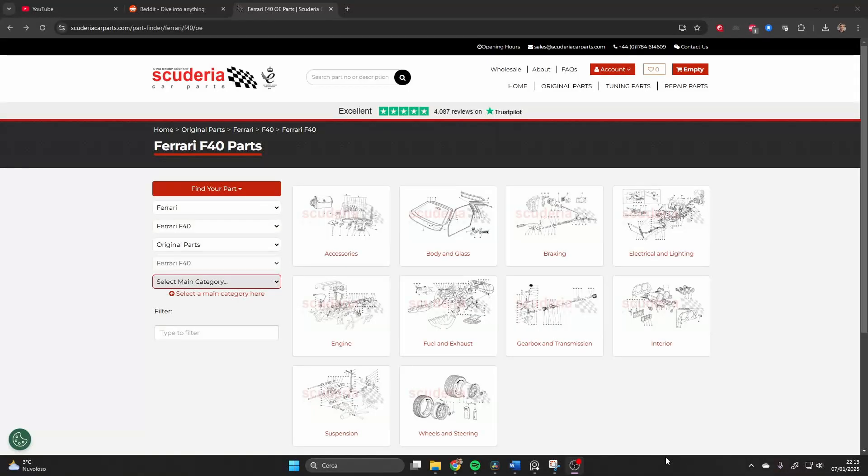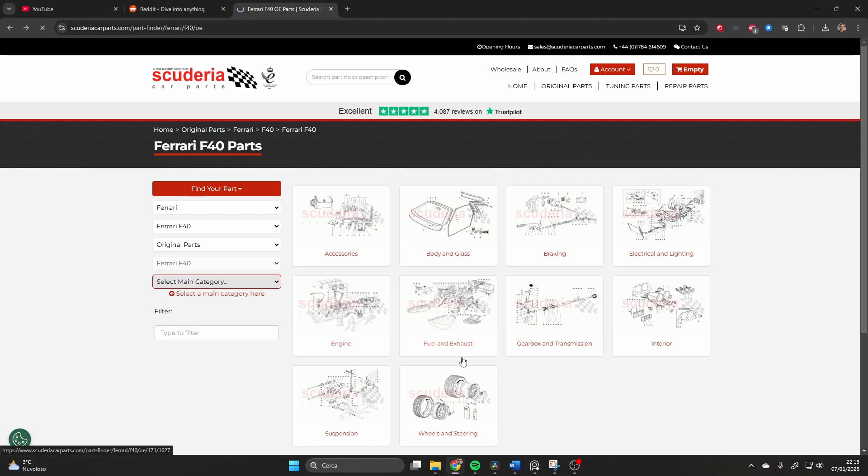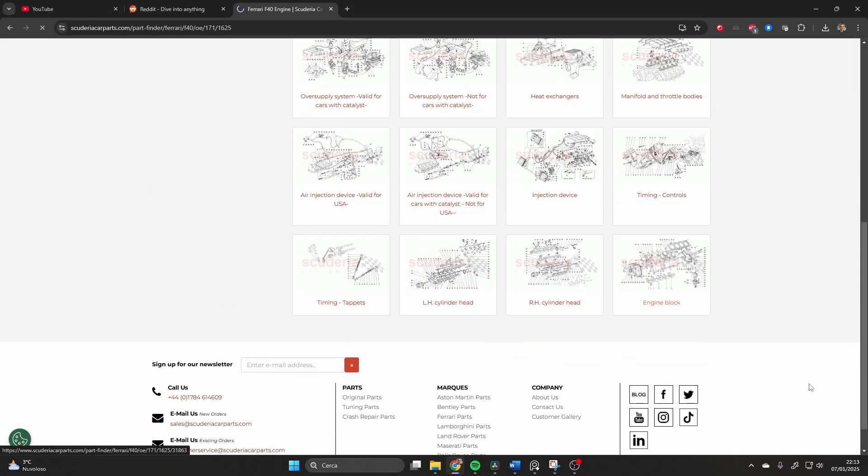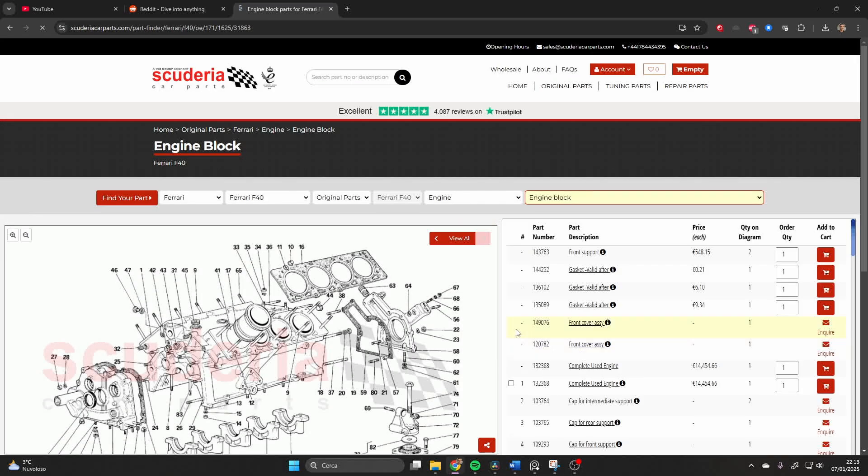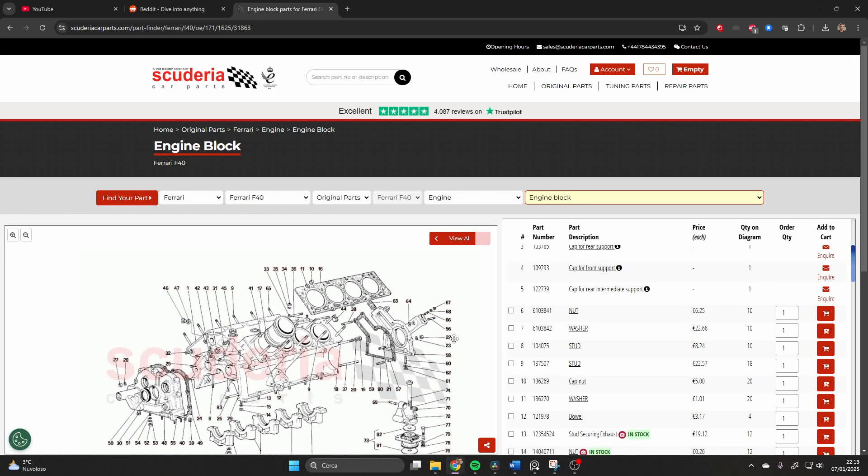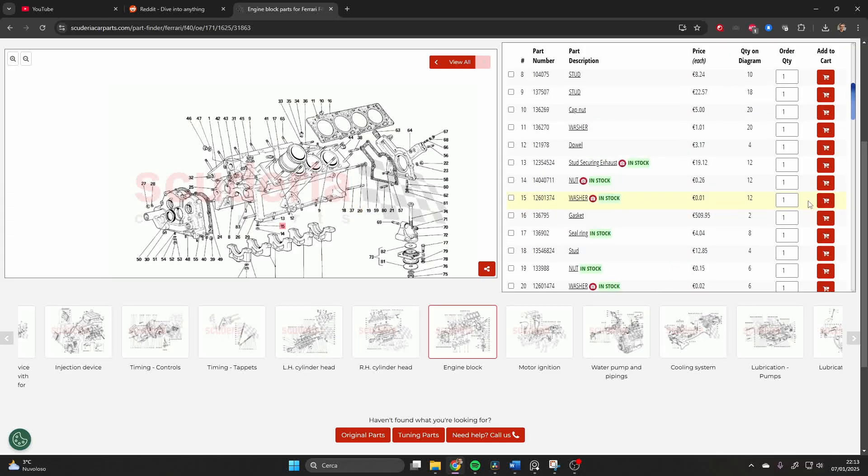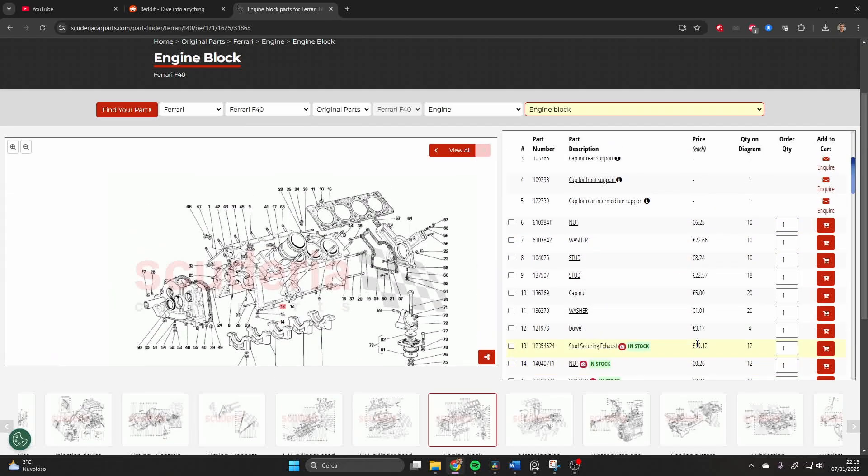Anyway, one great source of information are online spare parts suppliers. They often have exploded diagrams and dimensional data, especially about screws, nuts, and other small parts.